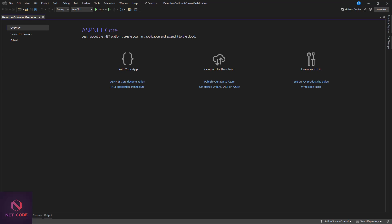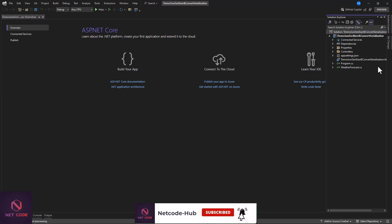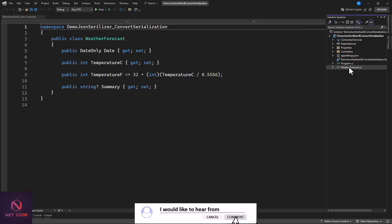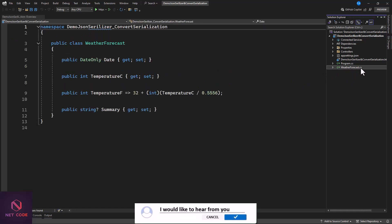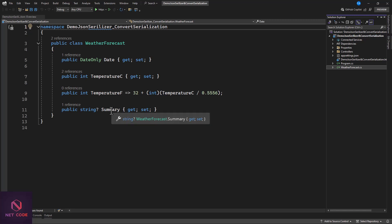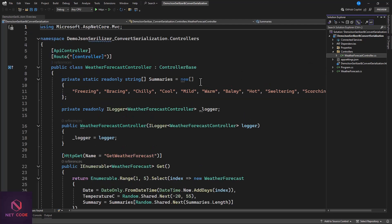I have a project created in .NET 8 Web API — that's a default boilerplate from Microsoft, and that's what you see here. We're going to use a class called WeatherForecast, which is created by default. You can see it has properties: TemperatureC, TemperatureF, and Summary. Now let's go to our controller and see how to use this built-in JsonSerializer.